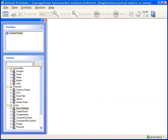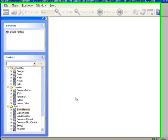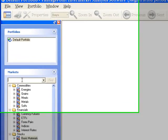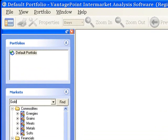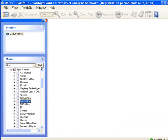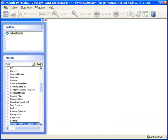Vantage Point can also search the tree by a partial market name. So instead of typing Barrick Gold in the box, you could simply type Gold, and then click Find. When you do this, Vantage Point finds and highlights the name of every market that contains the word Gold.